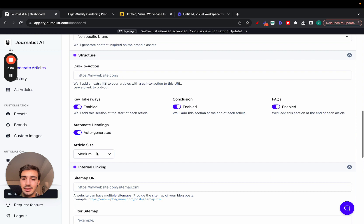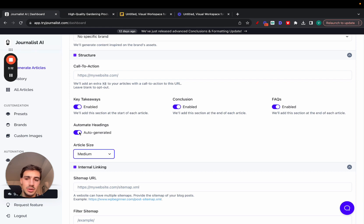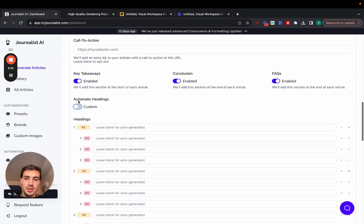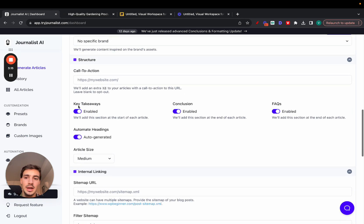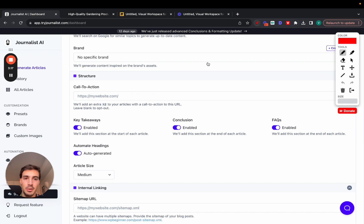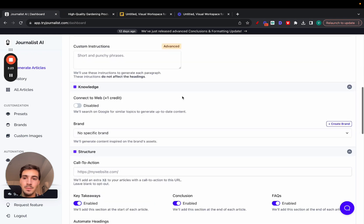Then you can select the article length—small, medium, large. You can enable all these sections: the key takeaways, the conclusion, FAQs. You can automate your headings or you can just write them yourself if you'd like. And this is your setup for your call to action. At the bottom of your article it's going to be a section with a call to action to your product or service that depends on your niche.